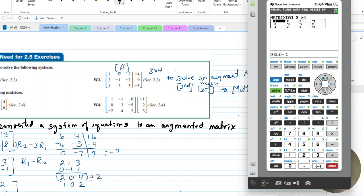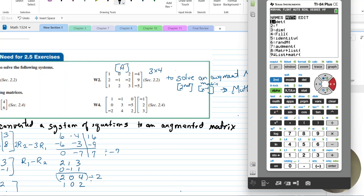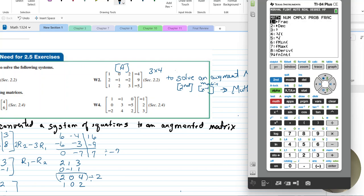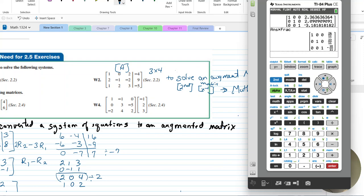Go back to the home screen with second-quit, then go to second matrix, arrow to Math, and do rref. Name the matrix — it was matrix A — and press Enter. Then press Math and Enter to get the fractional representation of the answer.